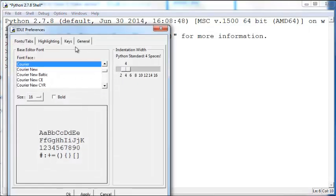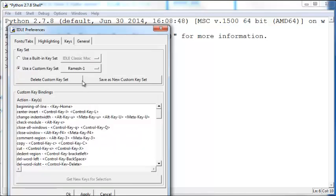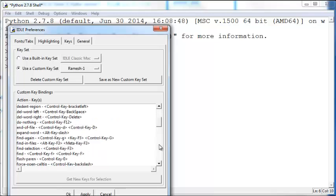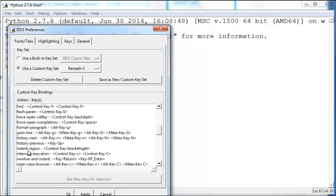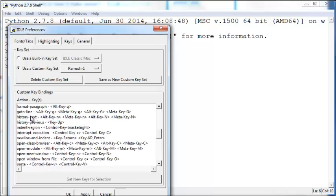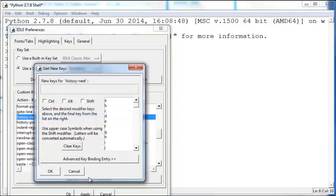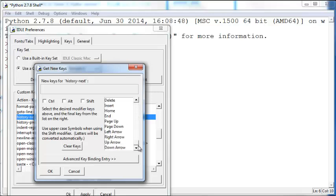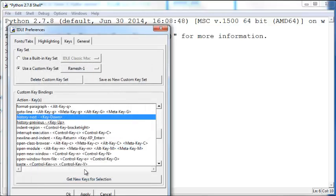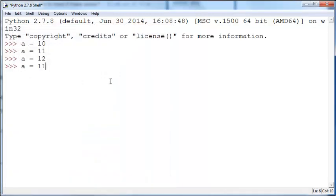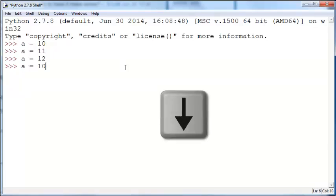Go to Options, Configure IDLE, go to Keys again, and make sure Use Custom Key Set is selected. Scroll down to History Next and instead of whatever is currently there, you can press the down arrow here and click OK, Apply, OK. Now the up arrow and the down arrow will work just the way you expect it to work.